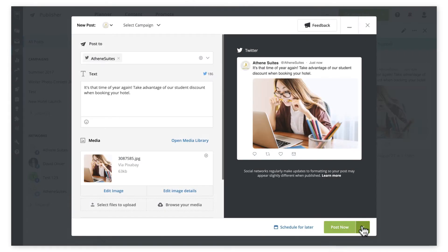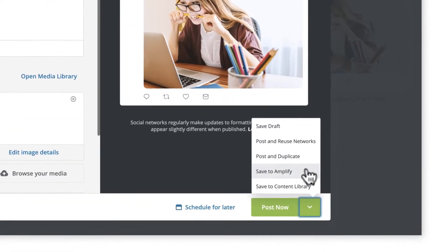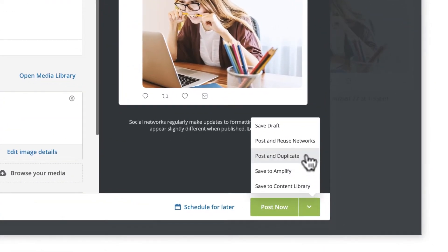In Composer, we've added a post and duplicate option that lets you reuse your last post in the creation of your next one. This saves you time when you need to create multiple posts of the same content for different profiles, networks, or dates in succession.